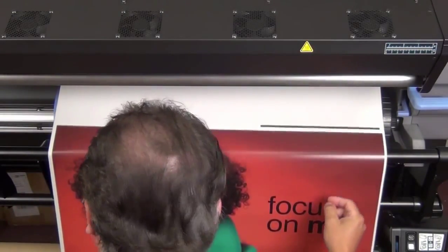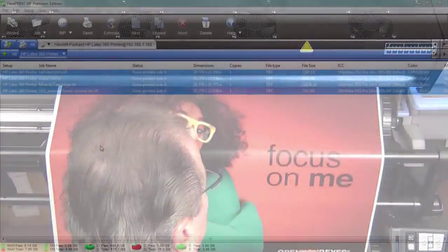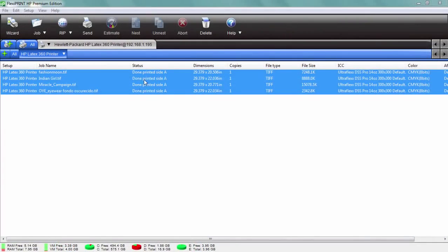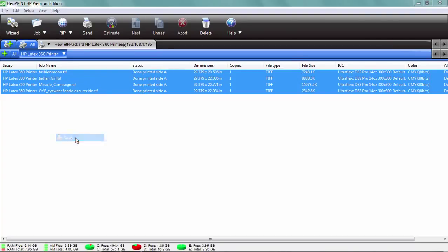So we've loaded the media in the printer properly and you can see here it's already printed side A. So we're just going to right-click and send that job also.